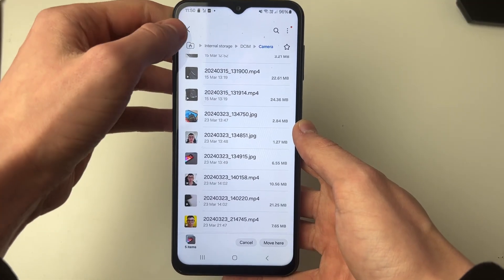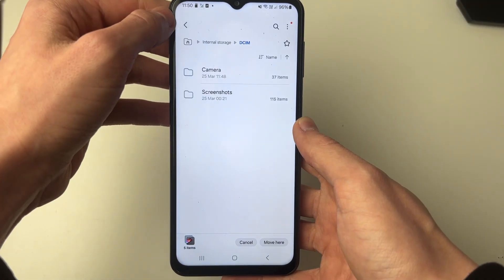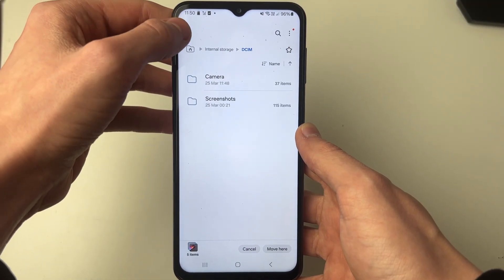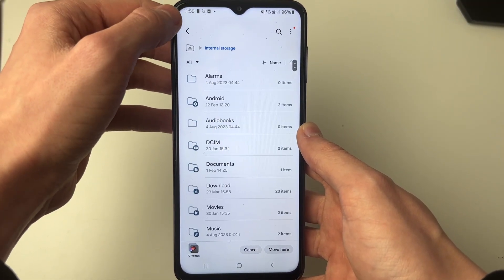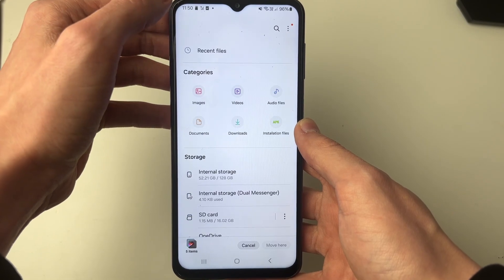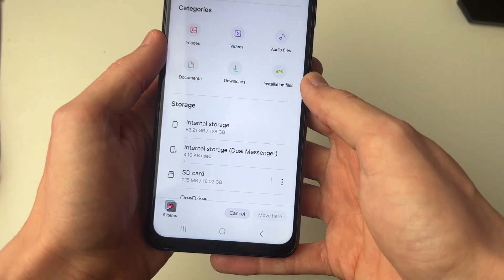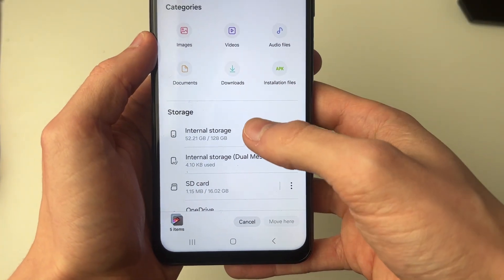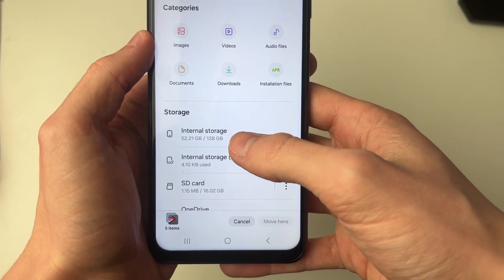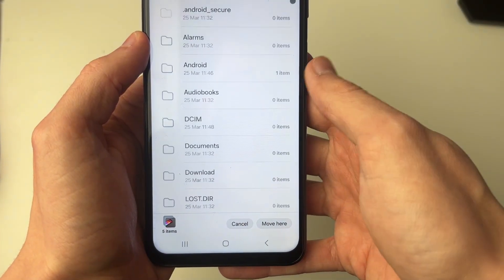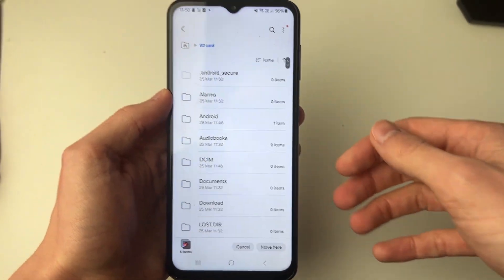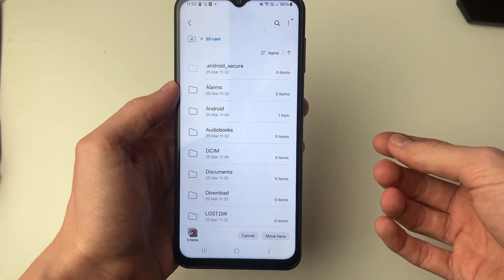Then you need to navigate to where you want to move them. Click the back button in the top left until you're back to the main home page. Then click on SD card and move them to your SD card.